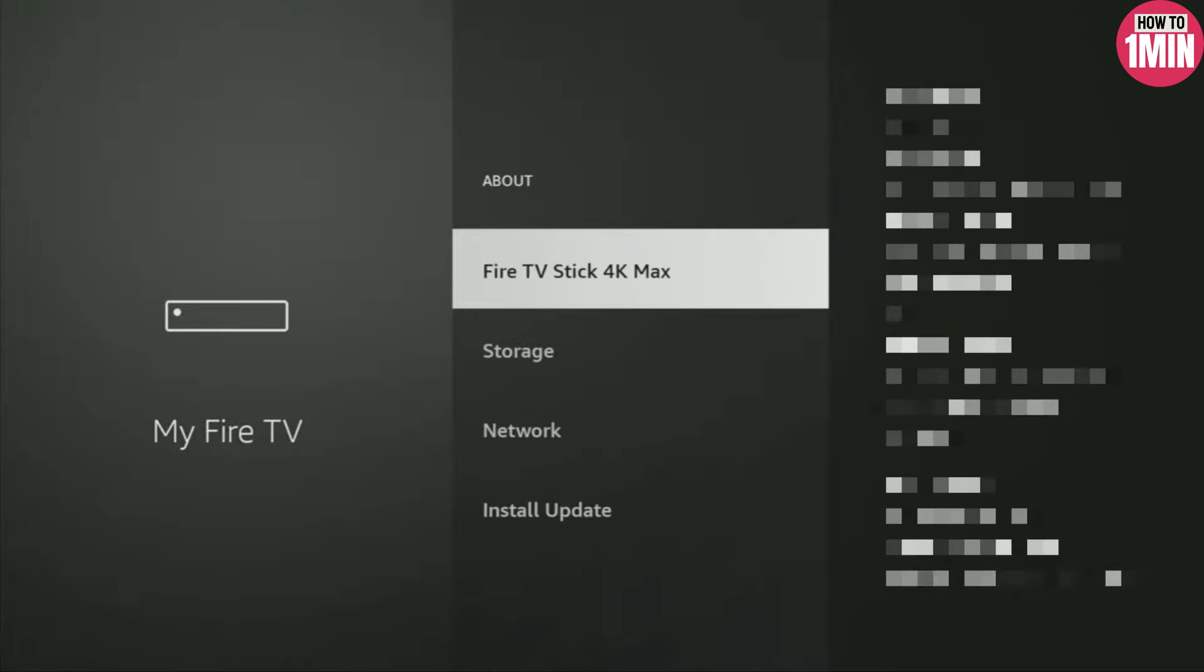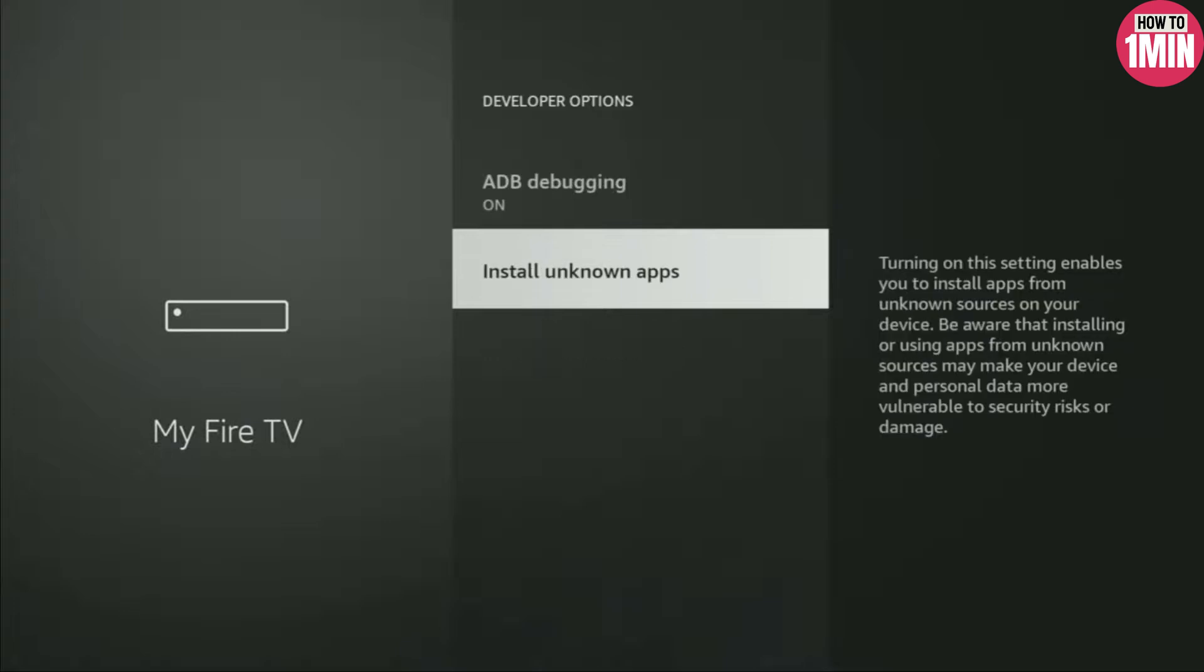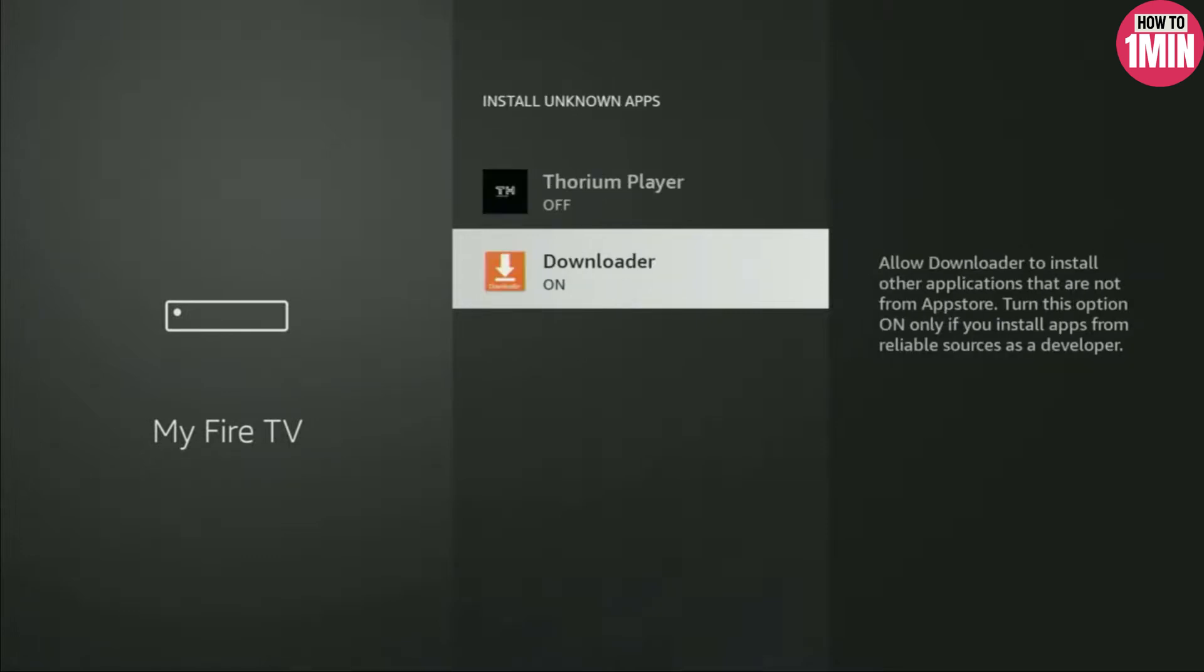So open it and make sure to enable ADB debugging. Then go to Install Unknown Apps and turn that option on for Downloader.